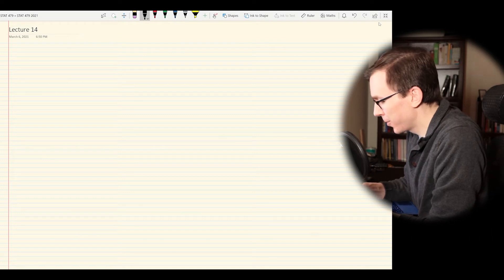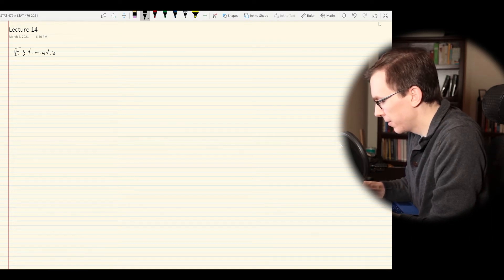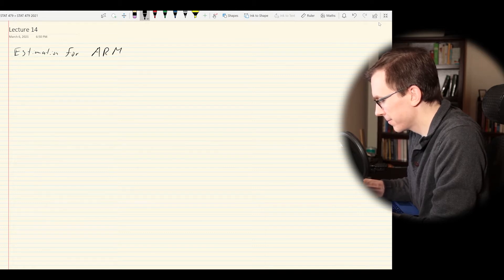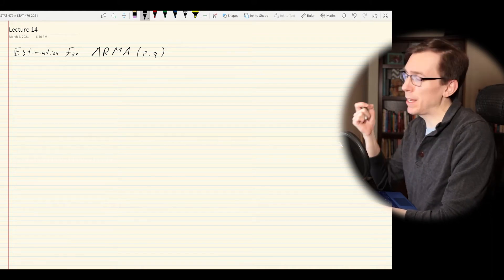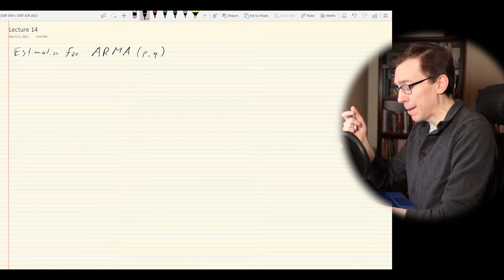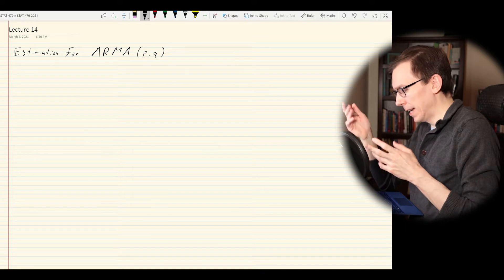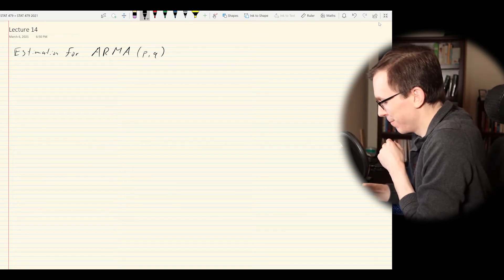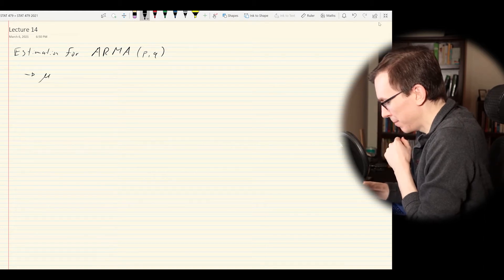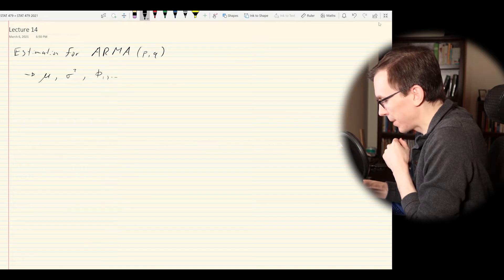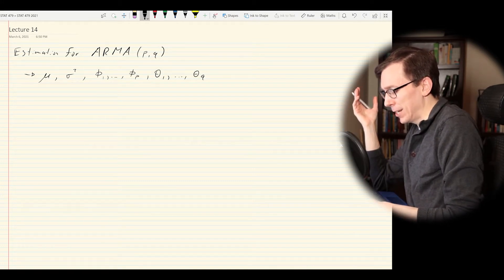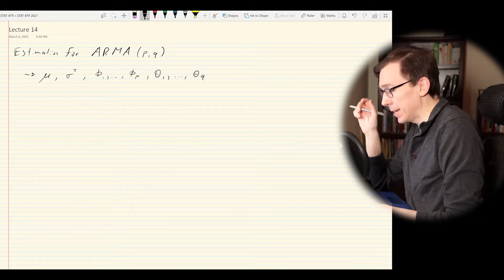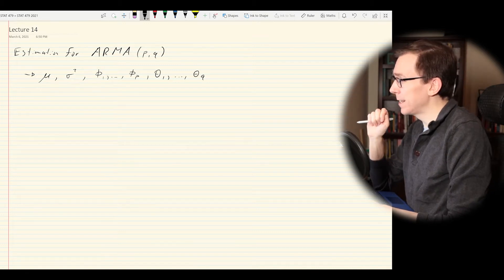The first topic of today's lecture is estimation for ARMA(P,Q). The idea is we specify P and Q, then estimate the parameters: phi_1 through phi_P, theta_1 through theta_Q, the mean mu, and the variance sigma squared. We actually have a lot of parameters to worry about fitting even if P and Q are not too big. As mentioned, we're going to do this via maximum likelihood.